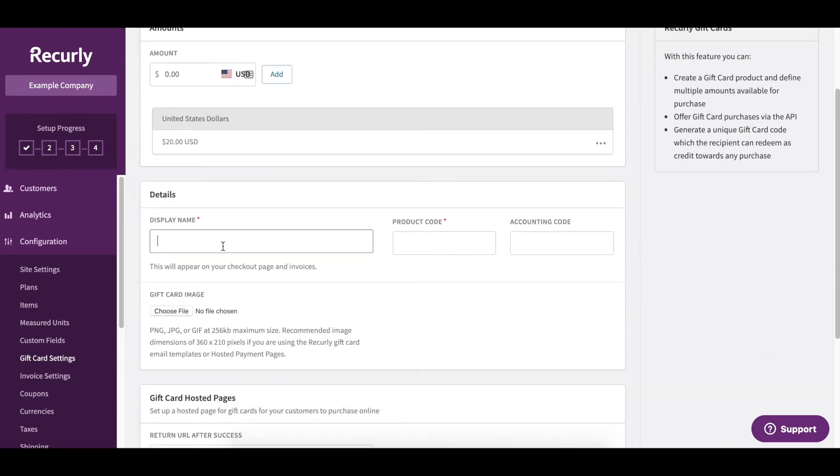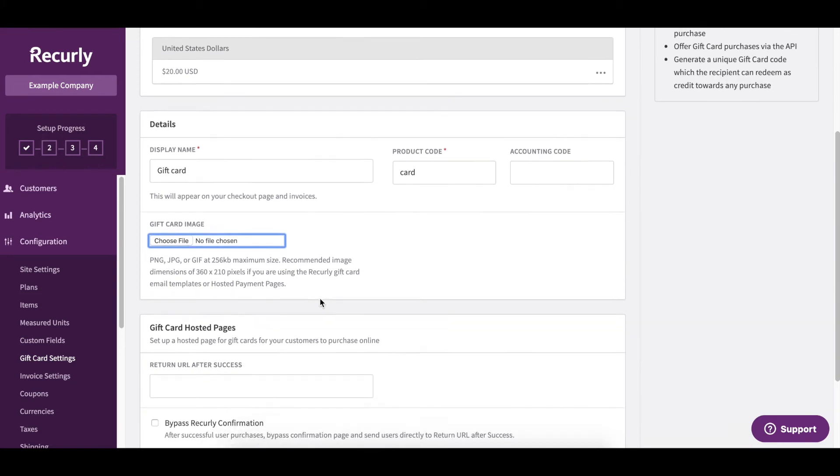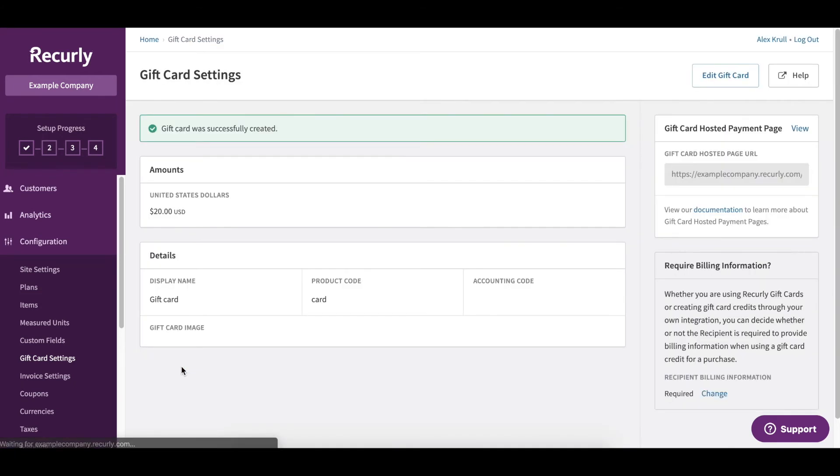Then we need to create a name for our gift card, so this is just a gift card, and we could select a file to be included as the image for this gift card and then we just click Save Changes and the gift card was successfully created.